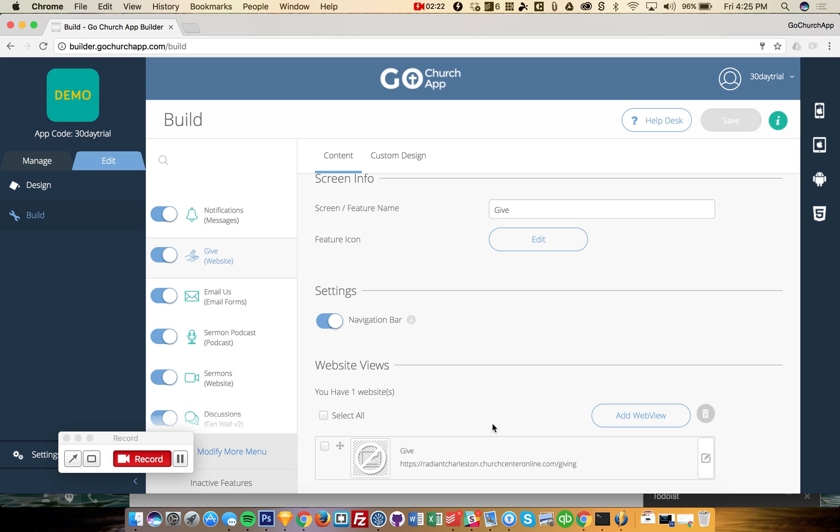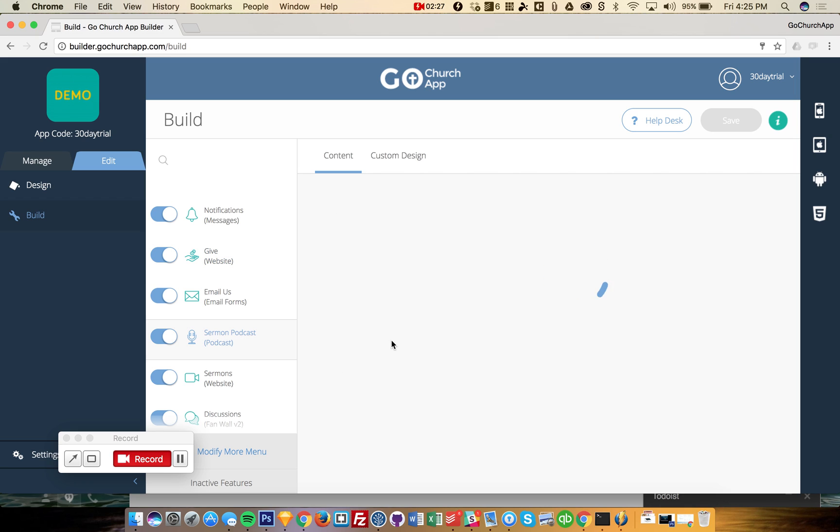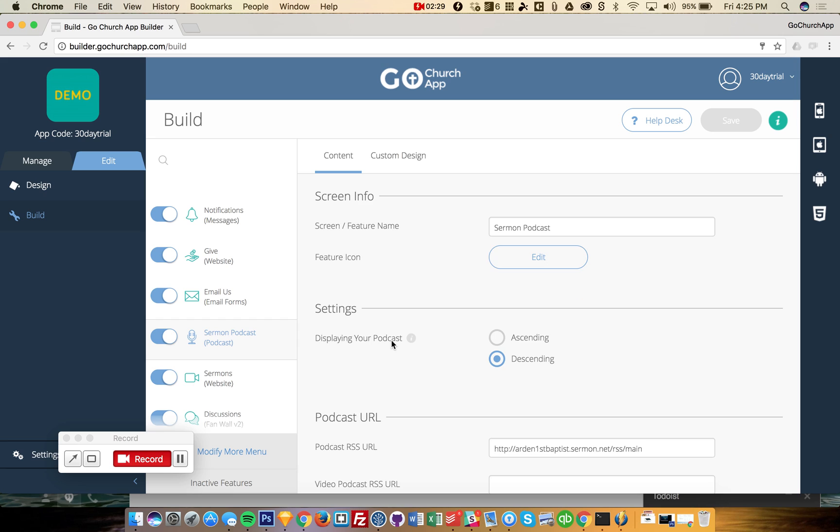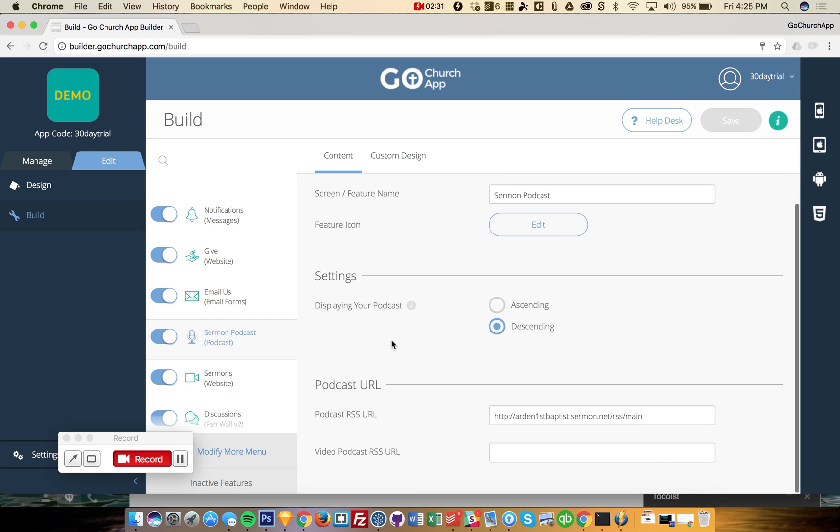So all you have to do is just put in a link to that and it'll show it right within the app. Another very popular feature is the sermon podcast. And this can be a video podcast or an audio podcast. And all you have to do is get your RSS URL. If you don't know what that is, we can help you figure out that in the build stage as well if you sign up.